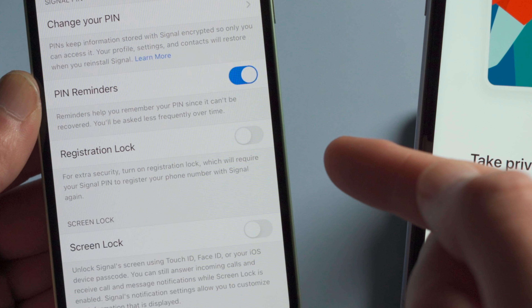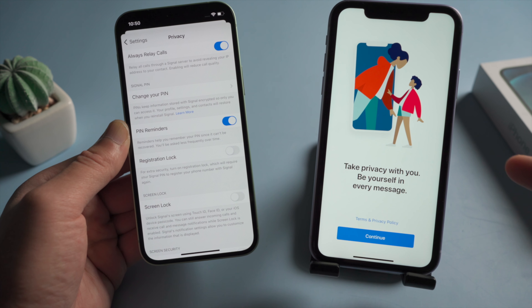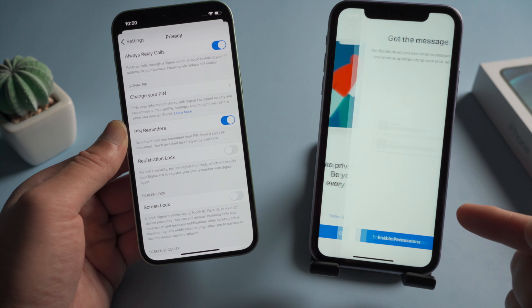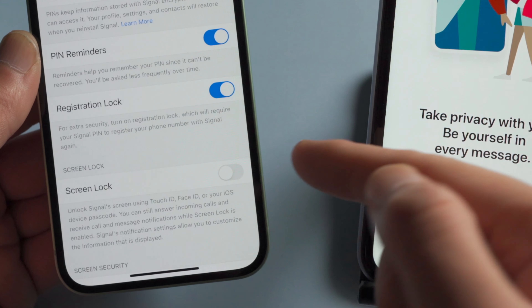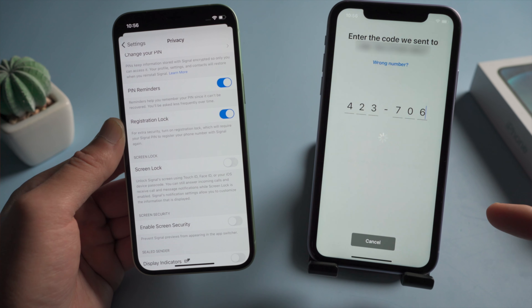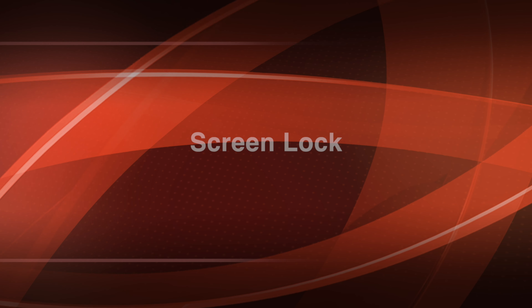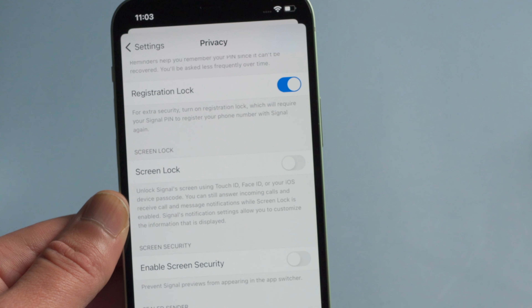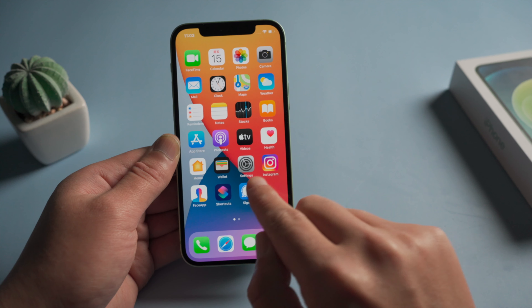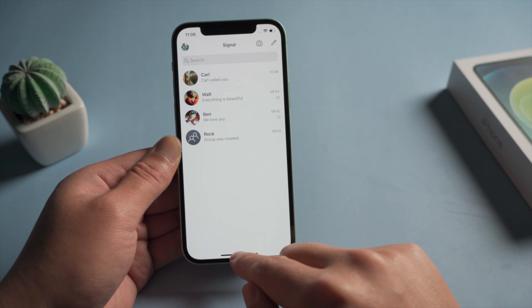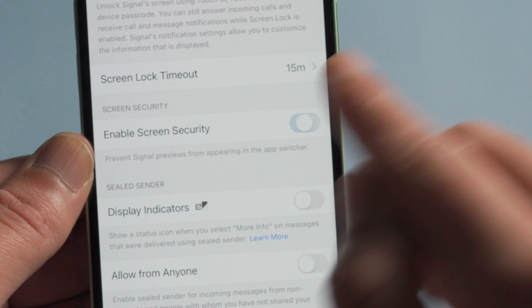With registration lock turned off, anyone can access your data if they got your phone. With it on, they'll need the PIN code to proceed. To boost security even more, the screen lock feature requires a passcode each time you open the app. By enabling screen security, your chat preview will stop appearing in the app switcher.